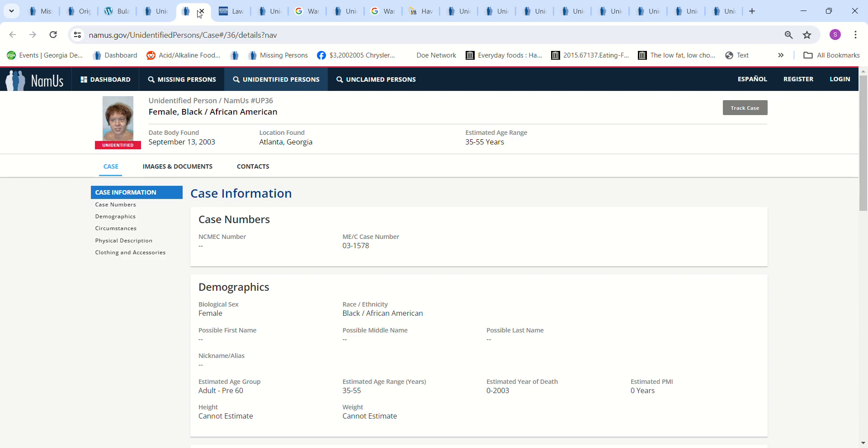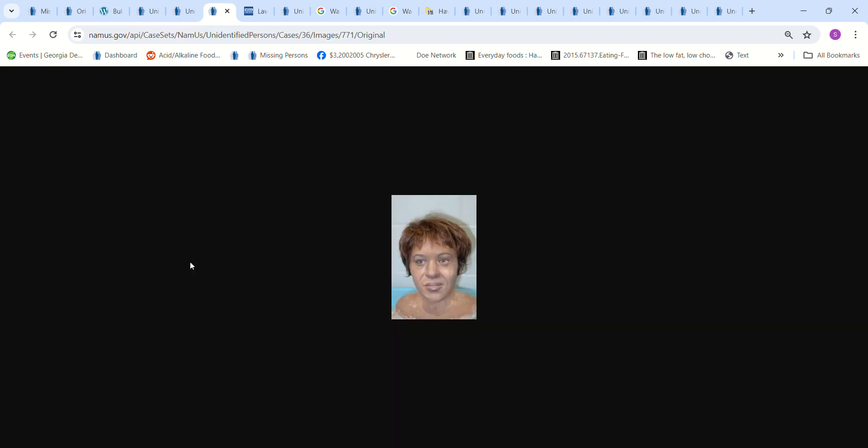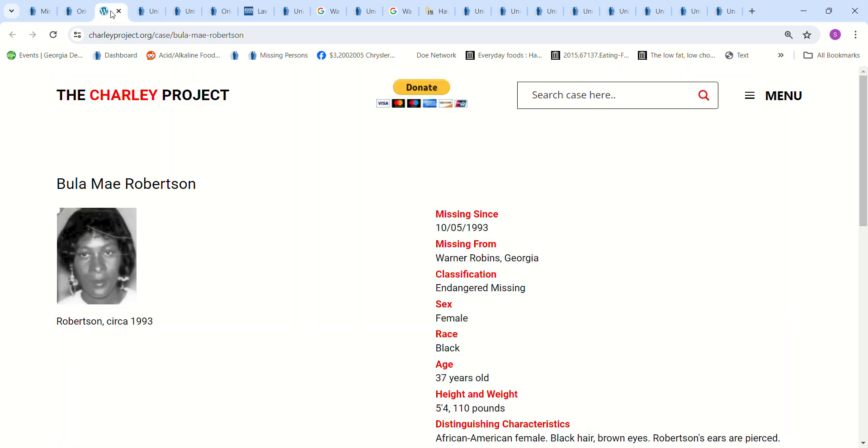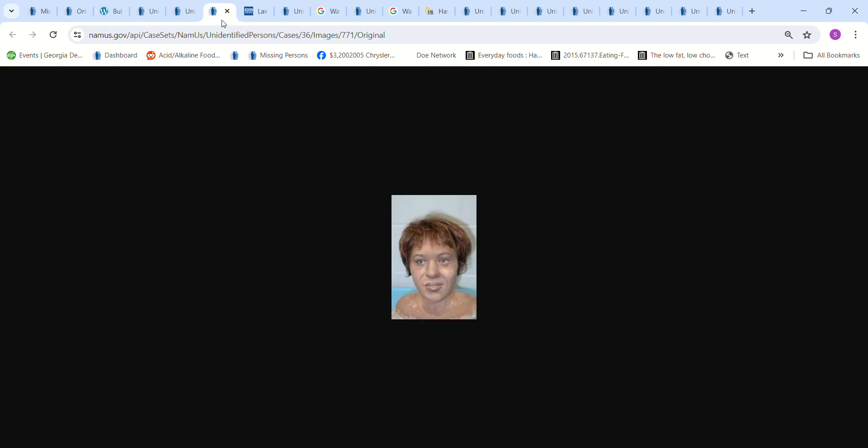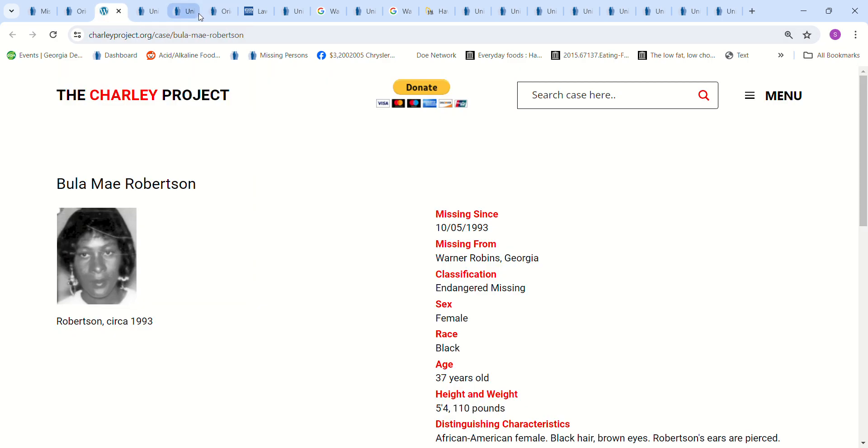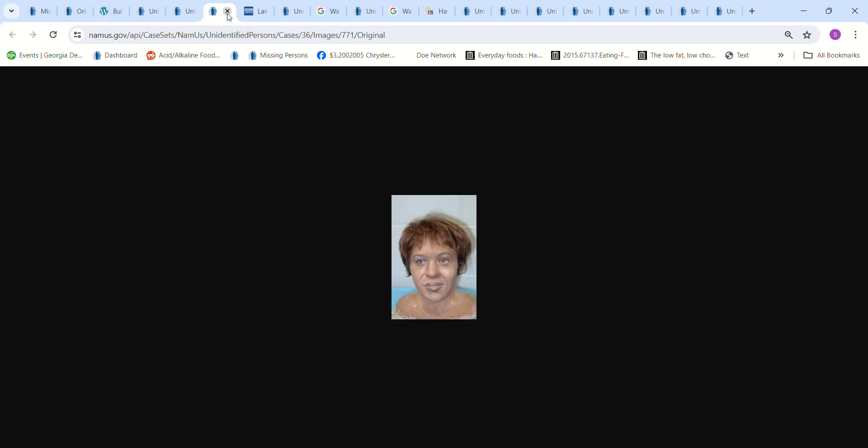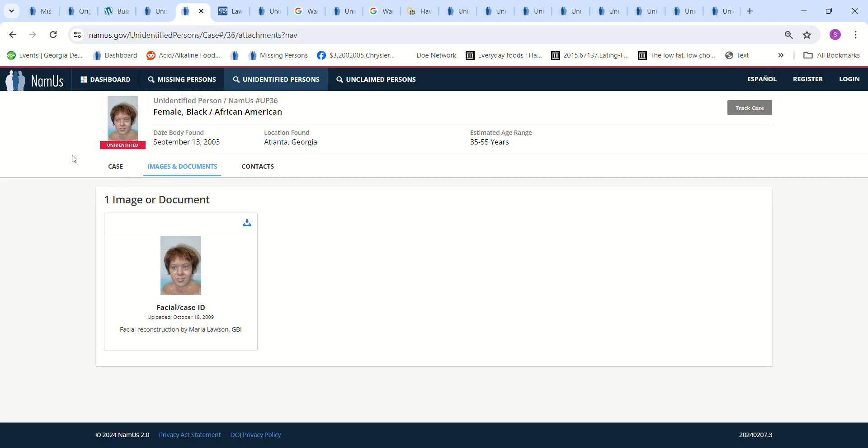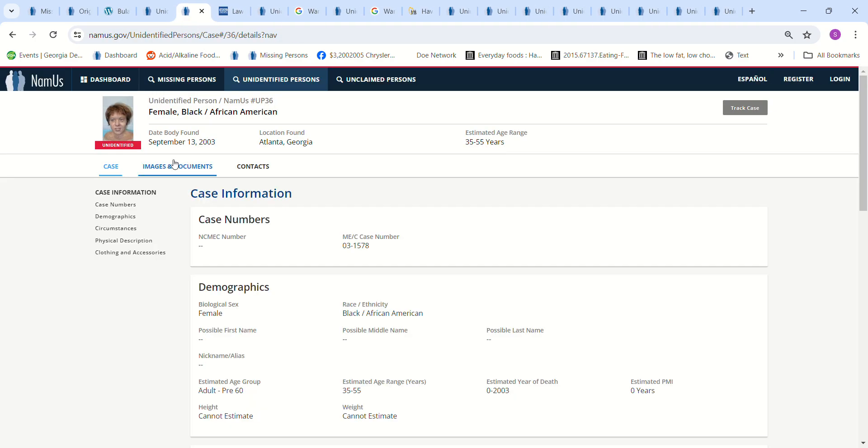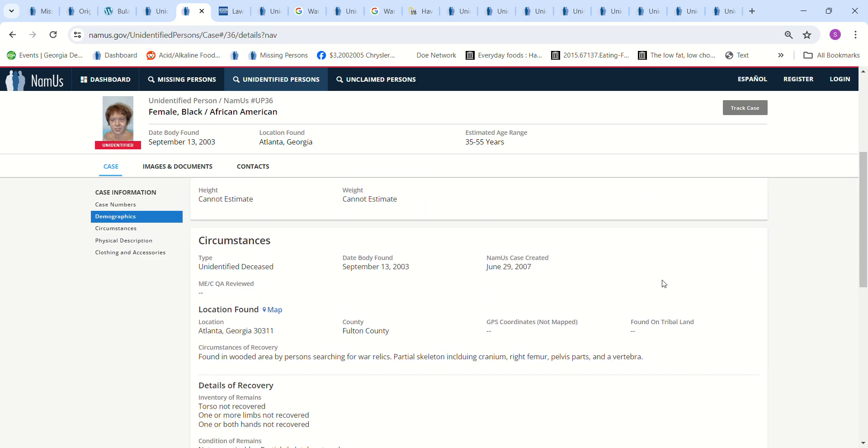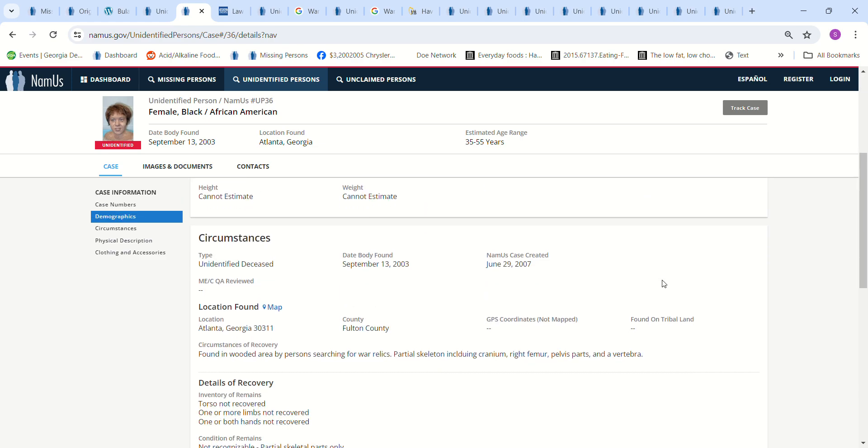And we have this Jane Doe found in Atlanta, Georgia, September 2003. It says zero years. Does that mean she died that year? But it says zero to 2003. I don't know. Estimated age at 35, 255. I don't know if that looks anything like her or not. Cannot estimate height or weight. Found in a wooded area by a person searching for war relics.